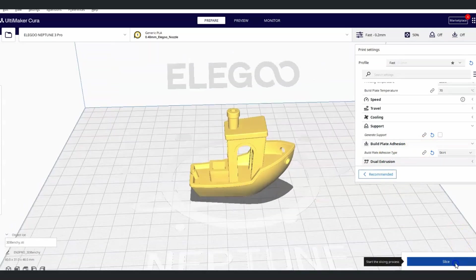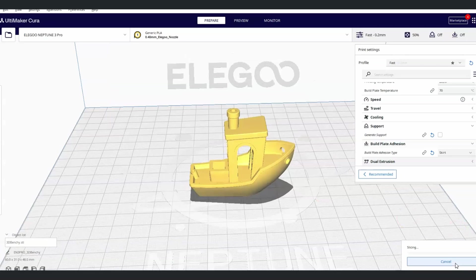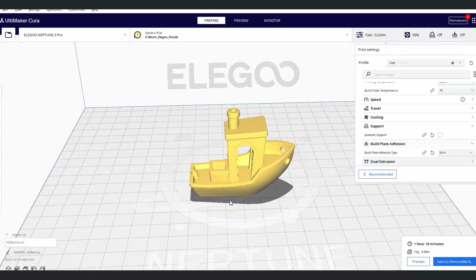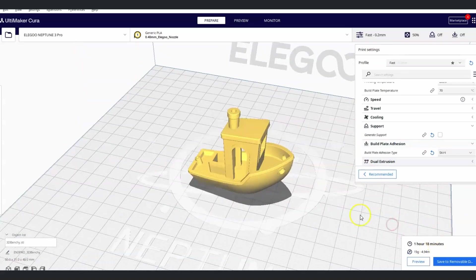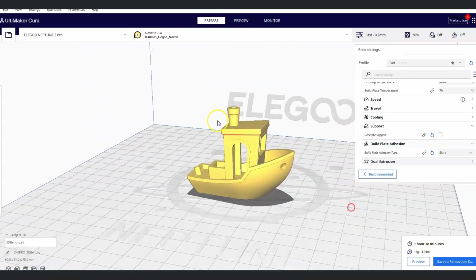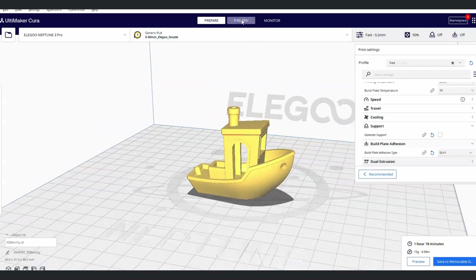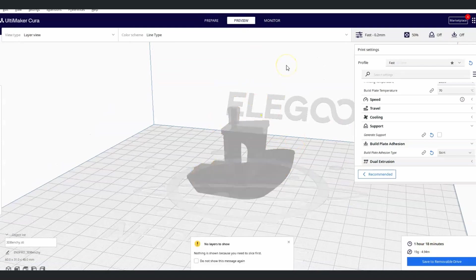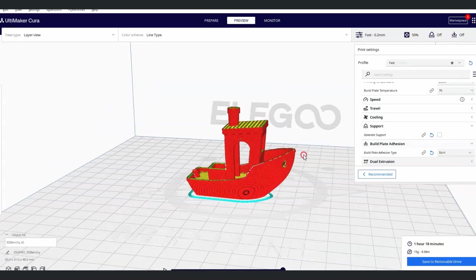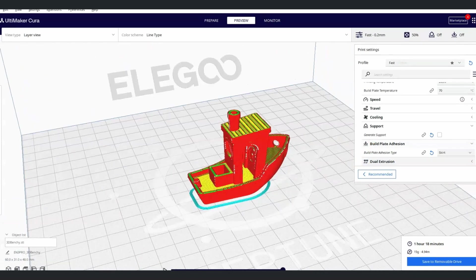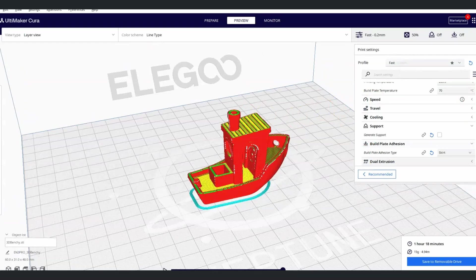I'm going to hit Slice. All slicing does is it breaks it into multiple levels, and I'll show you what that looks like in a second. It's going to take my printer an hour and 18 minutes to print this. If I hit Preview, you can see what it's going to look like. It actually sliced it into 240 layers.